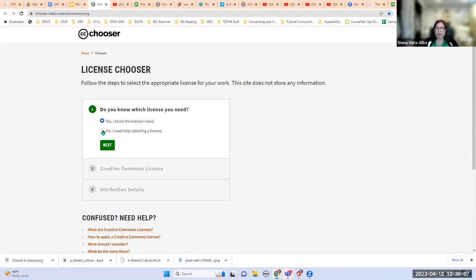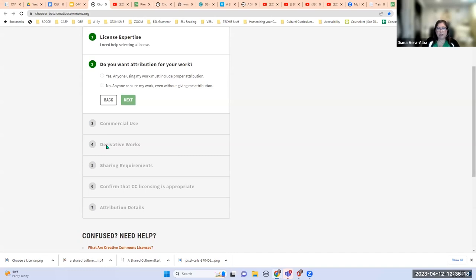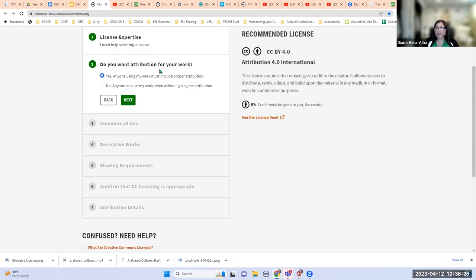Let's assume we're not sure which license we want. I'll choose no — I need help selecting a license — and click next. The next question is: do you want attribution for your work? That means, do you want to receive credit? If you say yes, it starts building your license to the right, starting with CC BY — the least restrictive. If you say no — you don't have to give me credit, take my work and do what you want — there is a license called CC0.